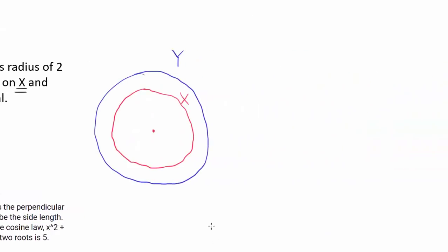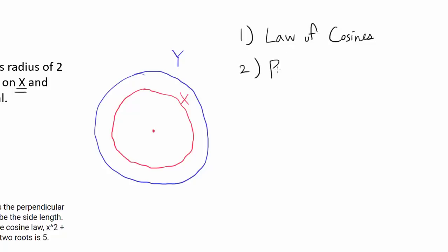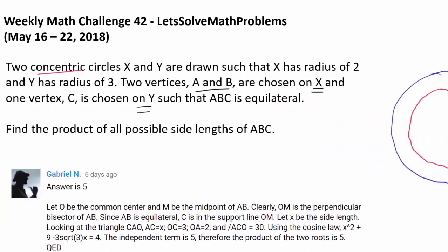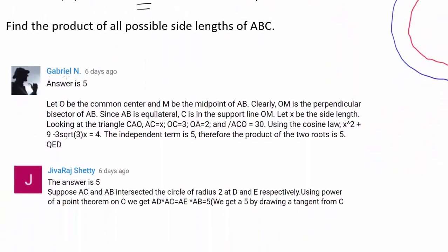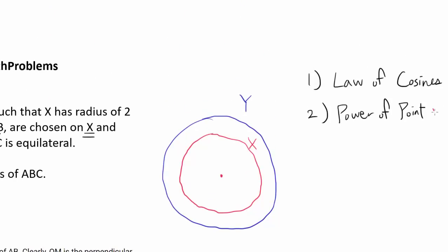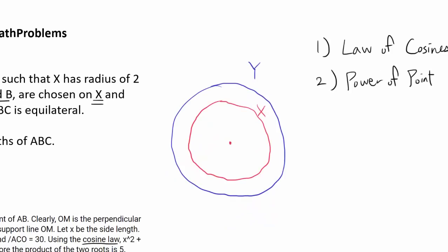I want to share two solutions: the first one utilizing law of cosines, and the second solution using power of a point. I want to give special recognition to Gabriel N for being the very first person to correctly answer this question using law of cosines, and to Jibaraj Shetty for coming up with an ingenious solution using power of a point.